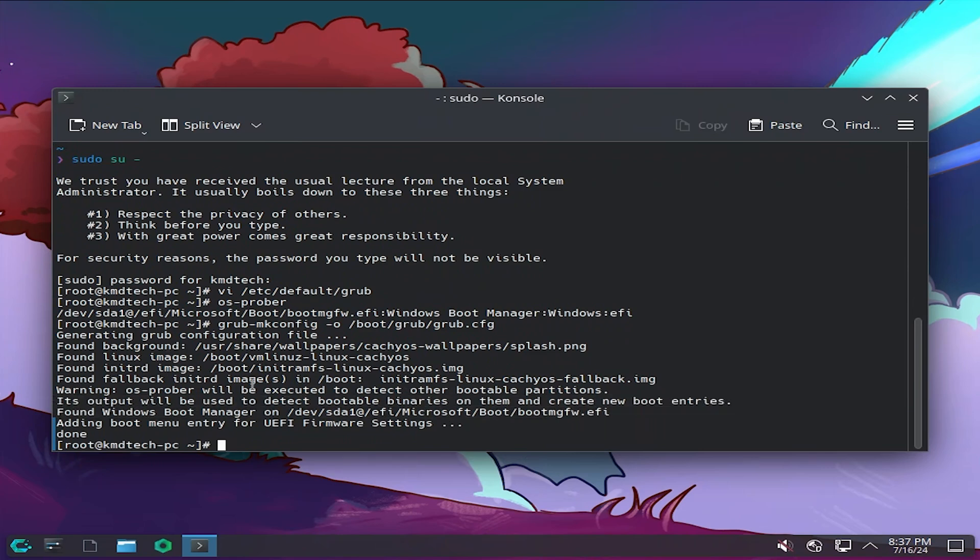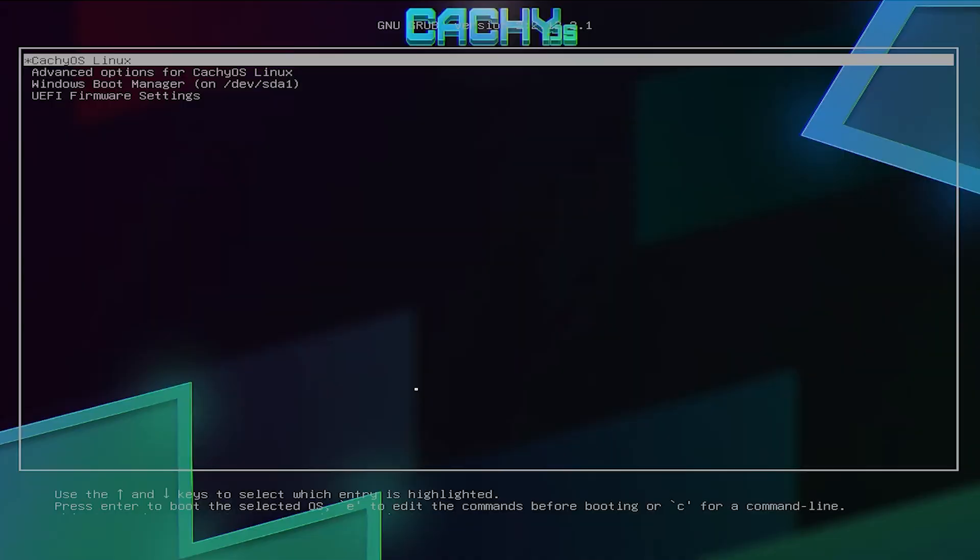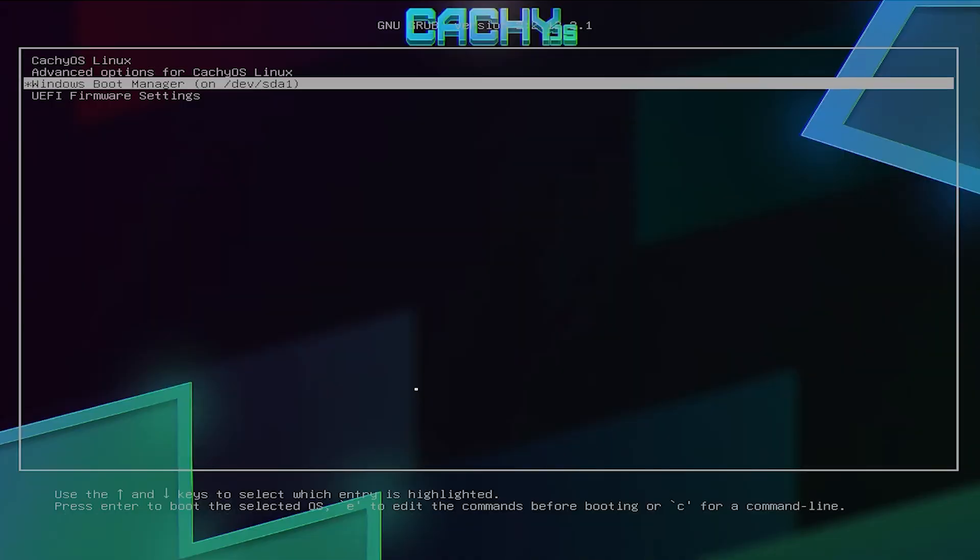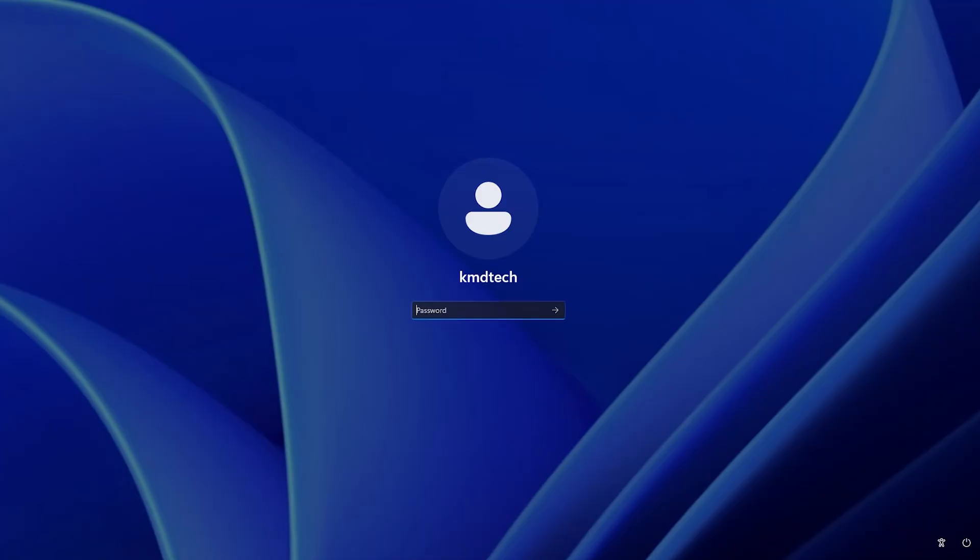Now we're going to reboot. It's rebooted. We see here CacheOS and also the Windows boot manager. So we can dual boot between the two. Just to confirm, going to boot into Windows. So it's booted into Windows as expected.